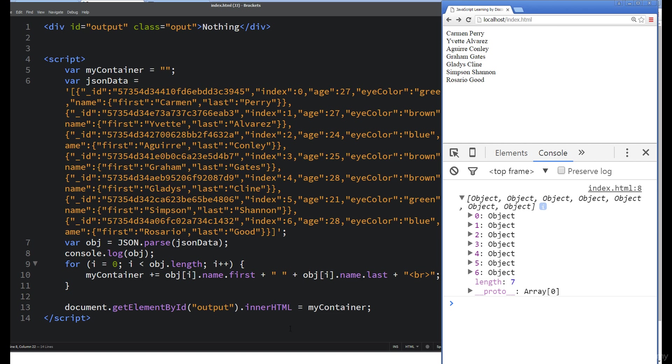And of course, we can make adjustments to it, we can make changes to it, and as we've done here, we can output it within our HTML.